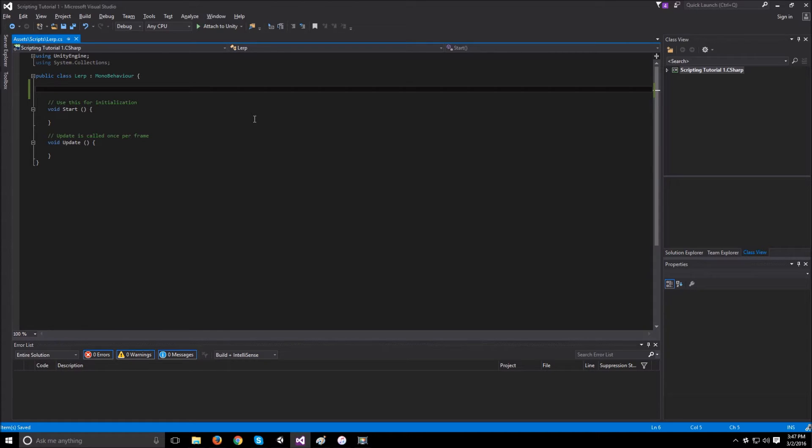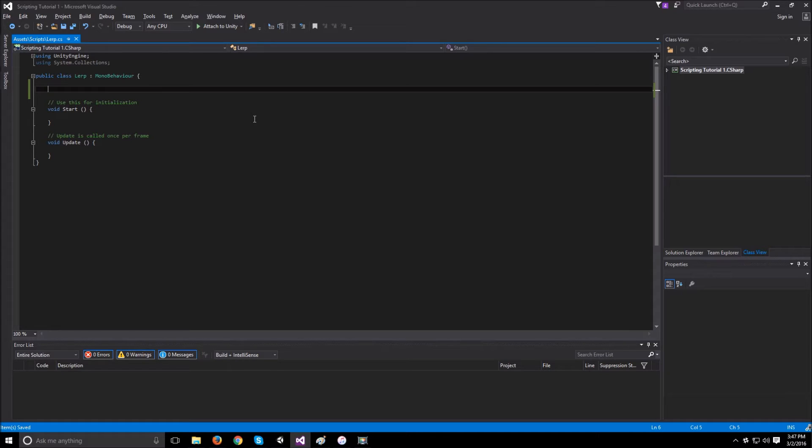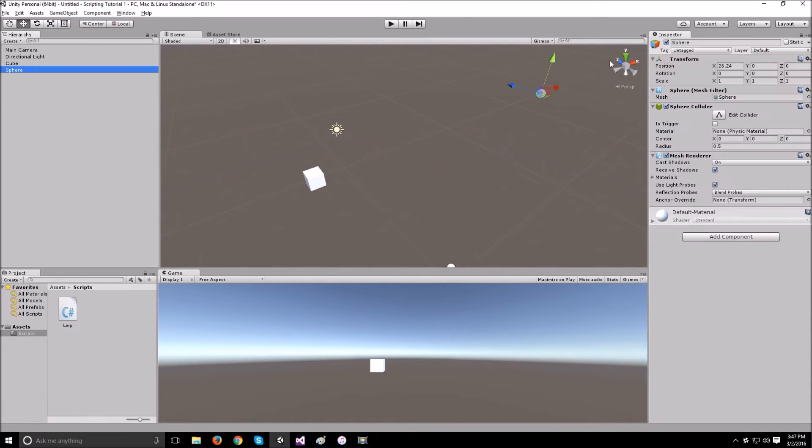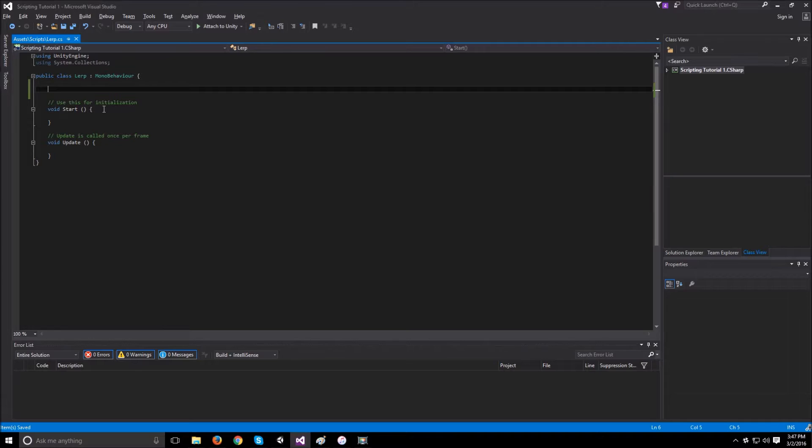What you need first, since this script is attached to the cube, the script only has access to where the cube is. It doesn't have access to where the sphere is. And since the transform of the sphere is the thing that always has the position of the sphere at all times, what we need is access to that transform.